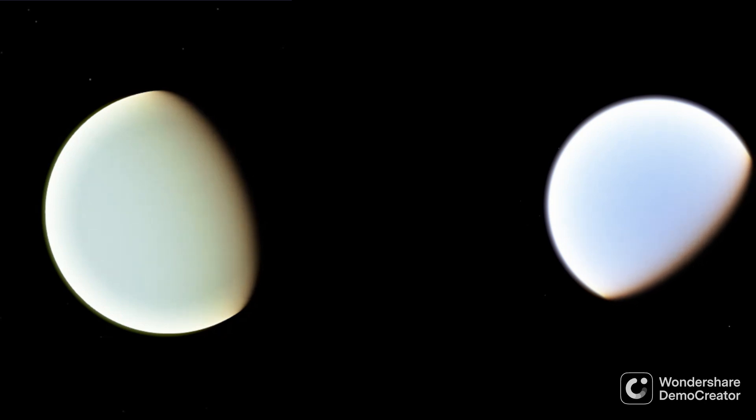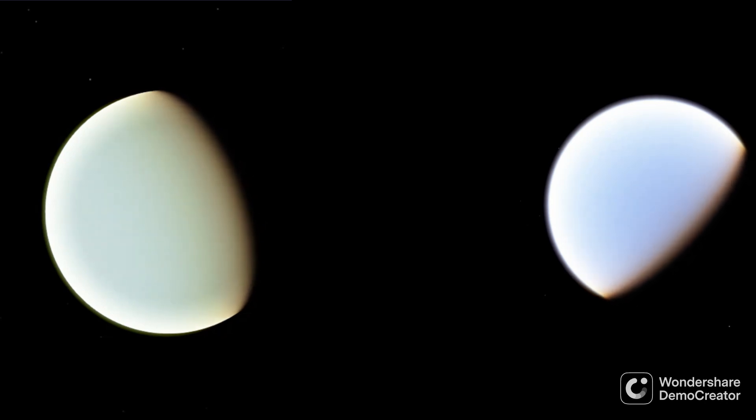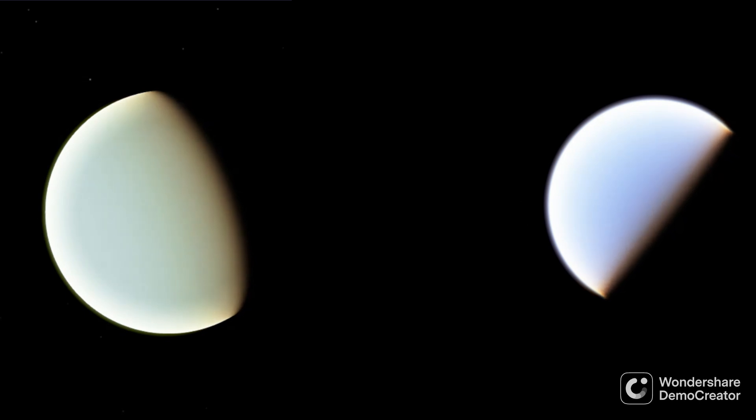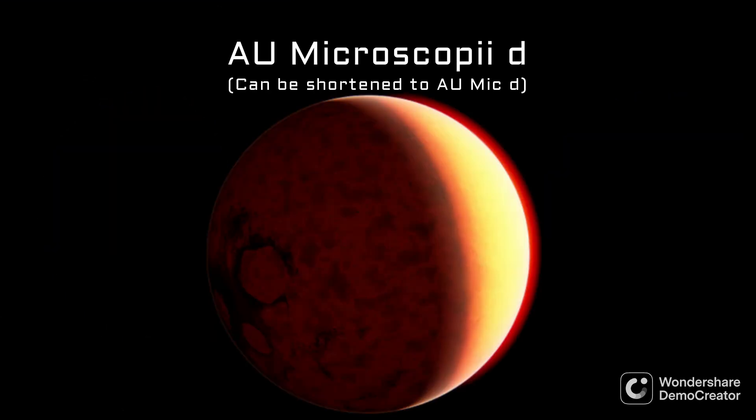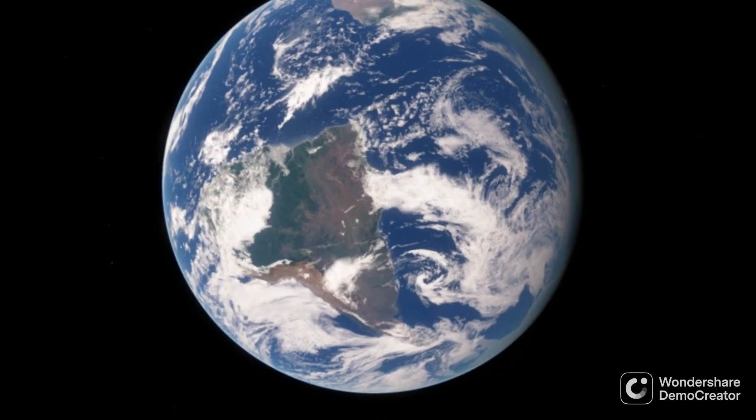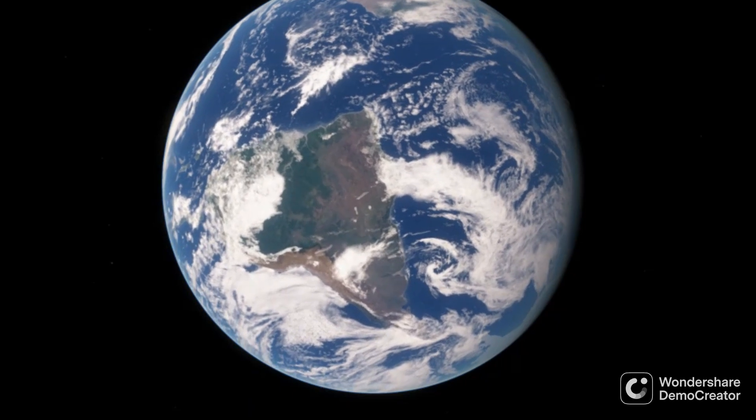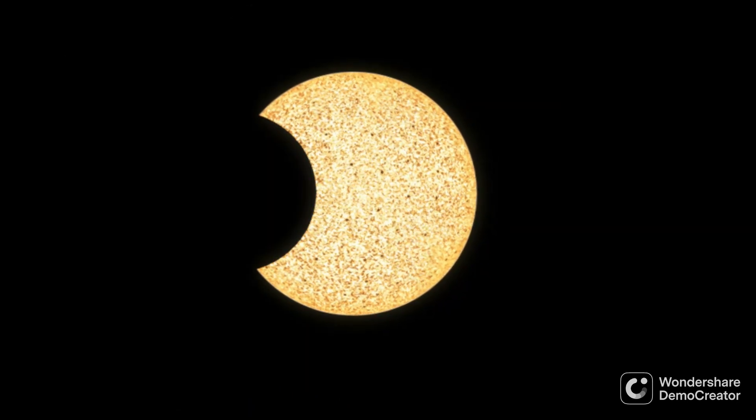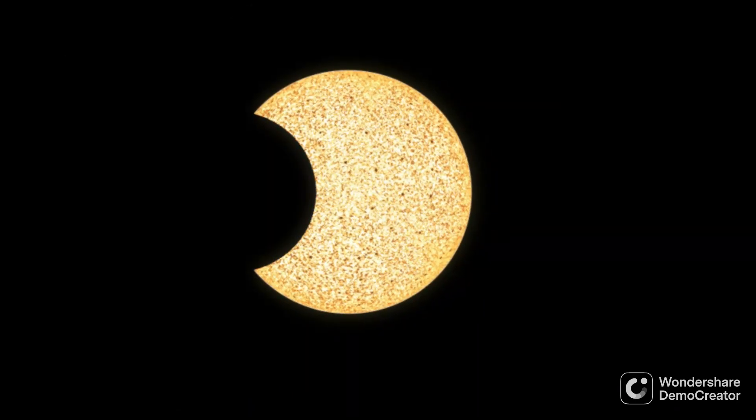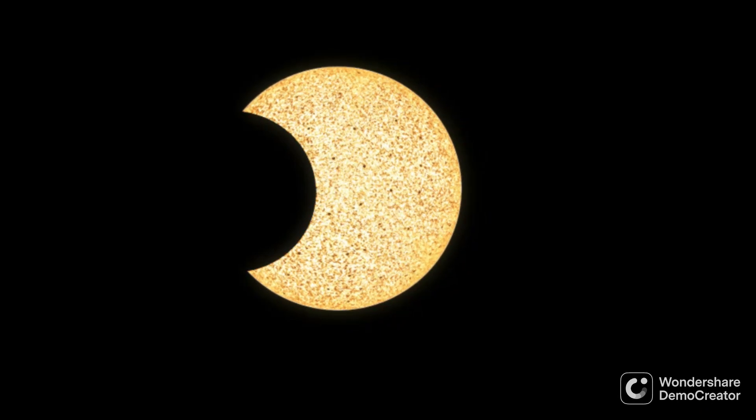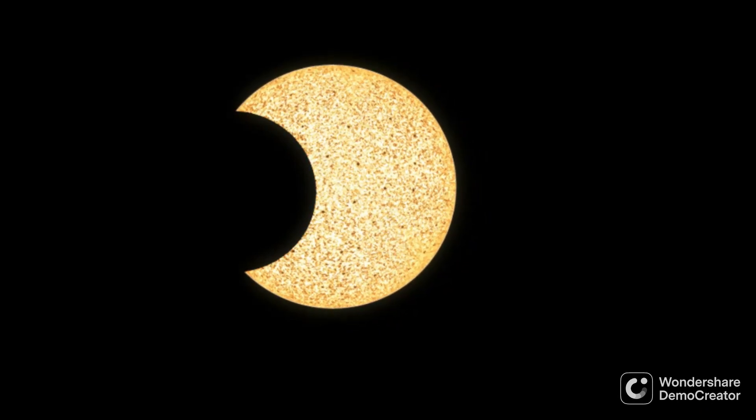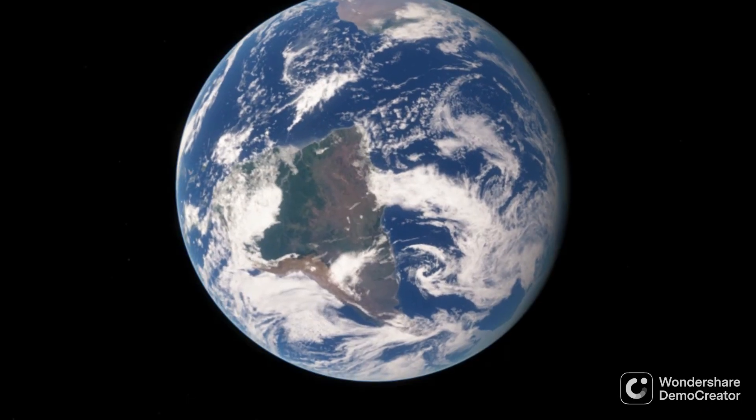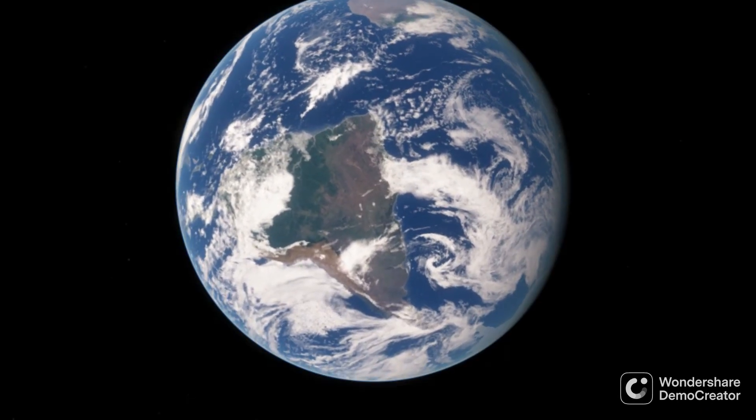The first two planets, AU Microscopii b and c, are both ice giants orbiting far closer to AU Microscopii than Mercury orbits the Sun. But the third planet, AU Microscopii d, orbits in between the two ice giants and is very similar to Earth in size. Because of the close distance to Earth, and because the AU Microscopii planets transit their star, this system is a prime candidate for studying how planetary systems form, and even how Earth itself formed.